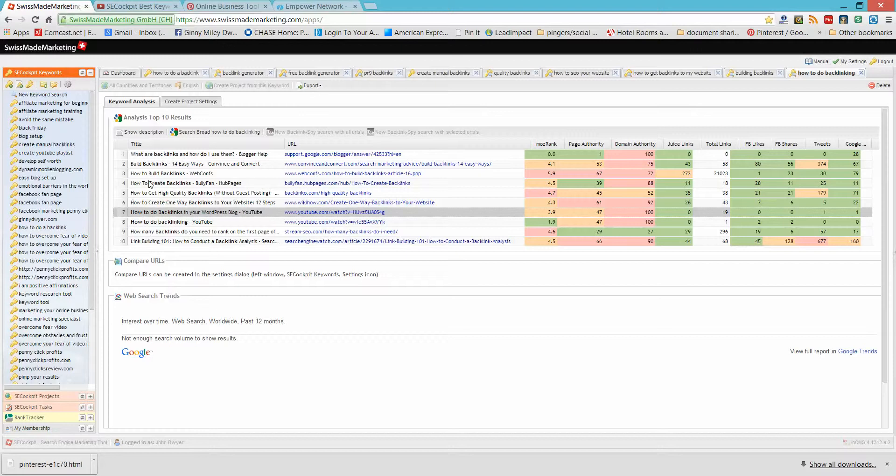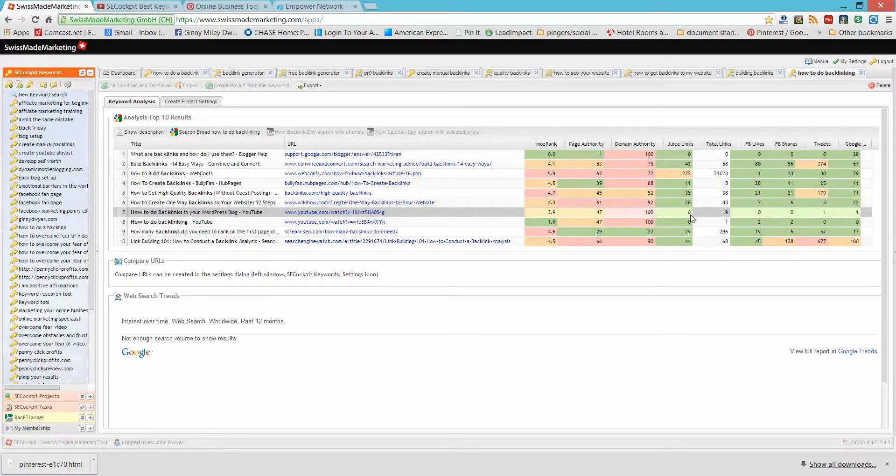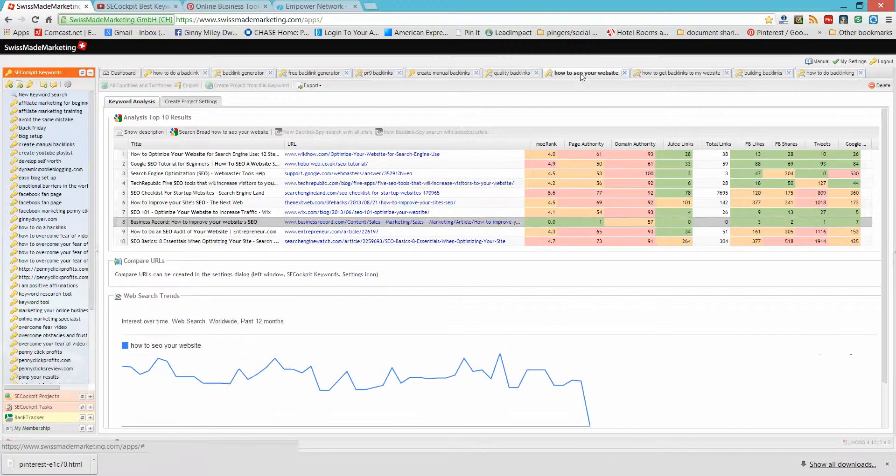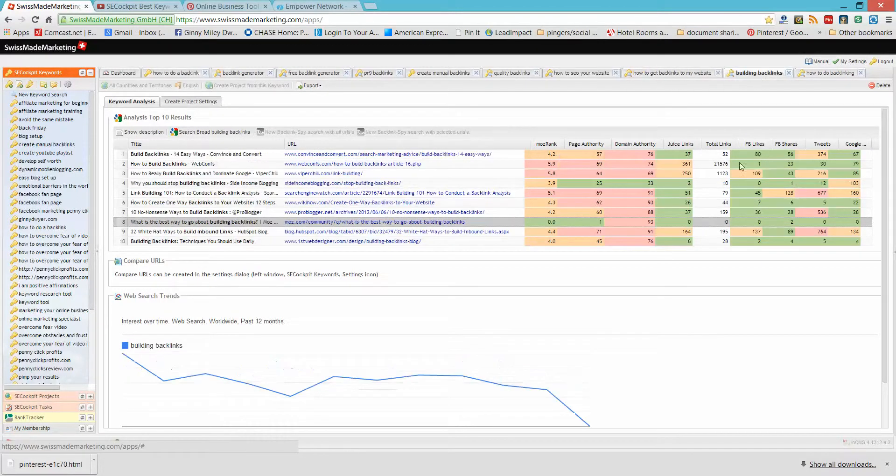So I put in the keywords, it all had to do with backlinks because that's what we're talking about in this video and if you look here under the links, this one has zero, this one has zero, this one has zeros, how to SEO your website, zero, building backlinks. We got two, we got zero.